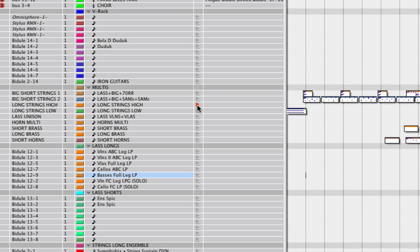I've set up different combinations of strings. I have some long strings here — this is four different libraries blended together. Some samples respond to mod wheel and some don't, but it all blends together nicely. For LA Scoring Strings I have a bunch of legato instruments playing together — violins one, two, and violas.